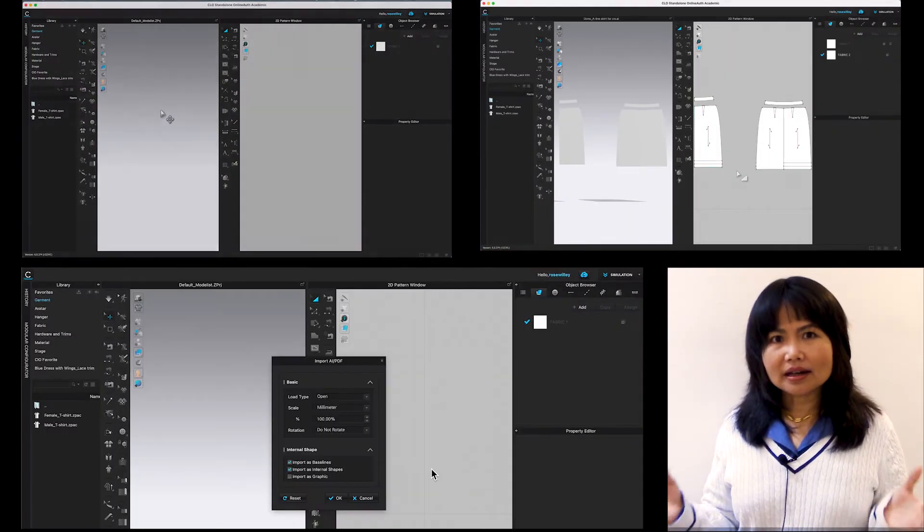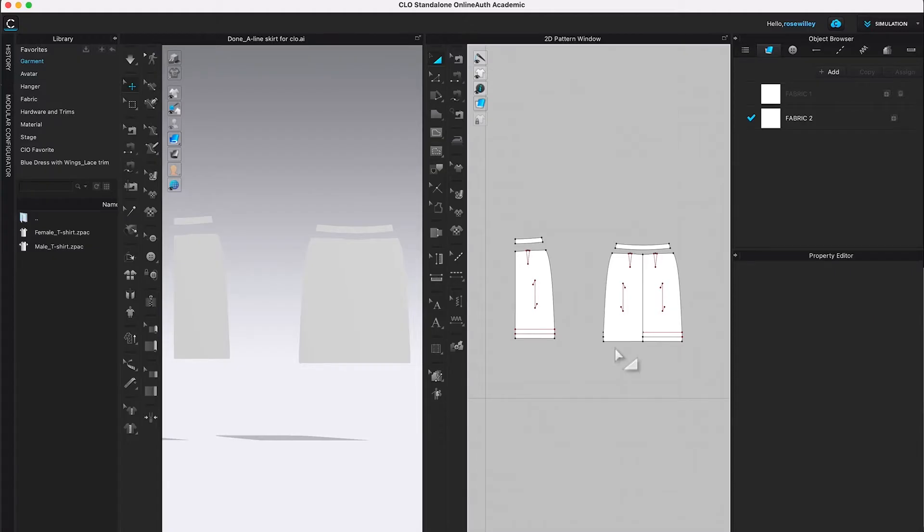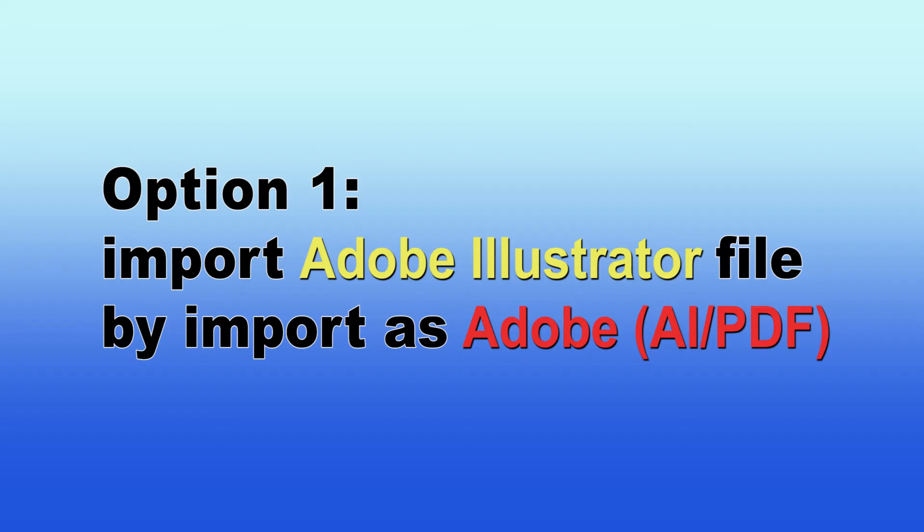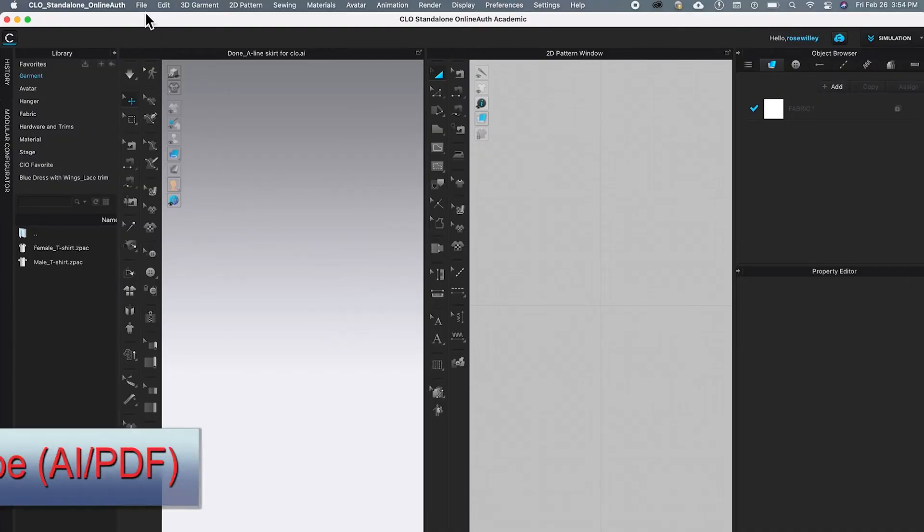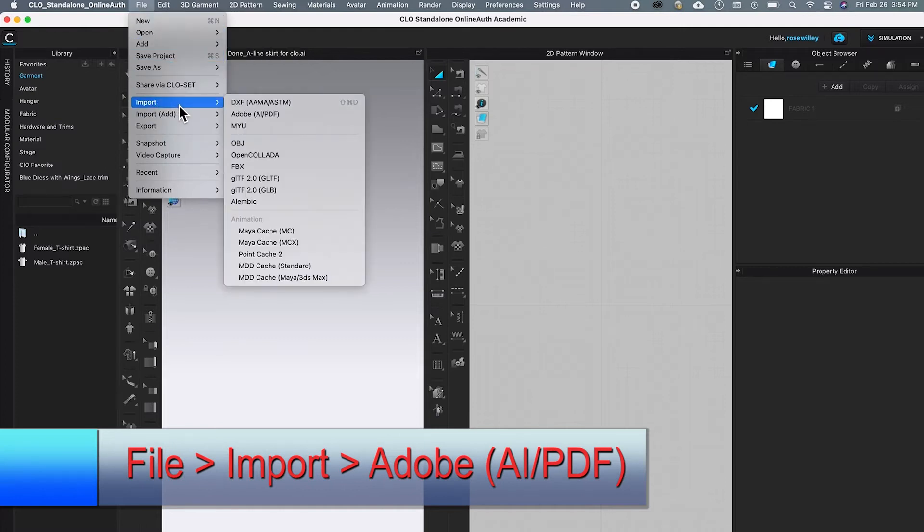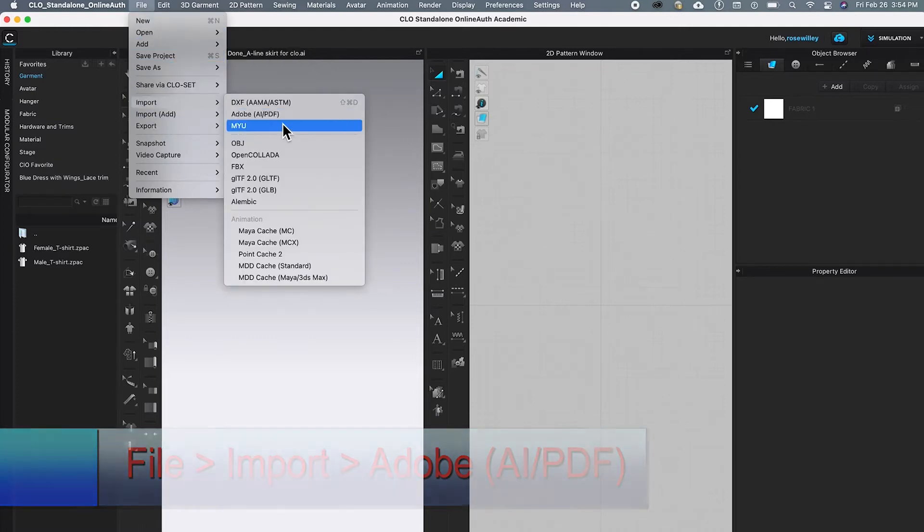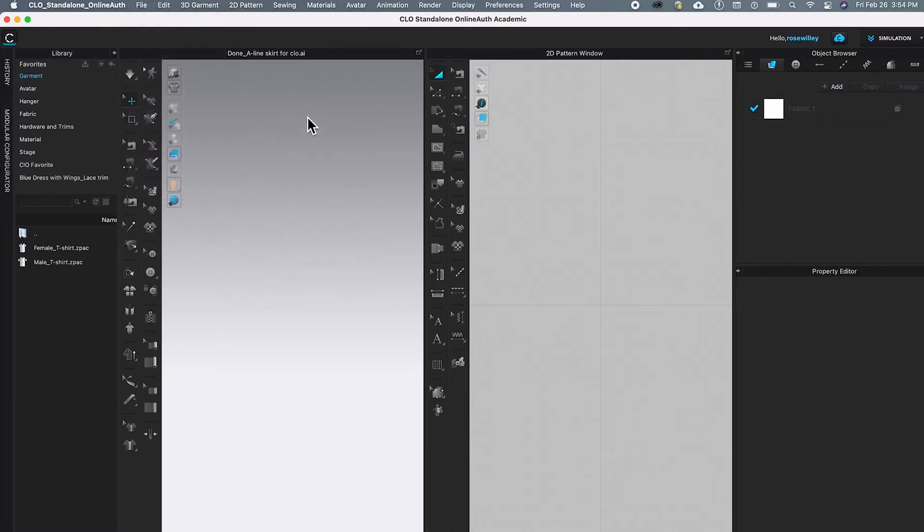How to import Adobe Illustrator file into CLO3D. The first way is to bring your Illustrator file into CLO3D. So I'm here in CLO, I'm going to File, then Import and come down here. You see Adobe AI/PDF, click on it.